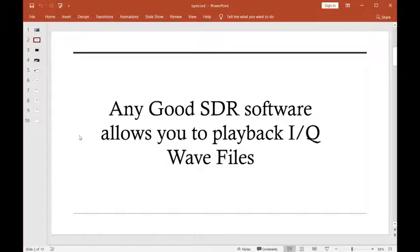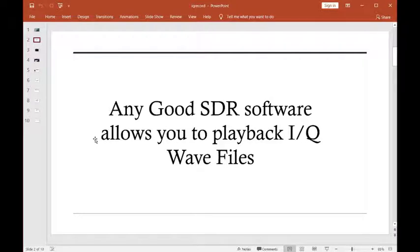Now, any good SDR software out there will allow you to playback what's called an IQ wave file. Now, what the heck is an IQ wave file?